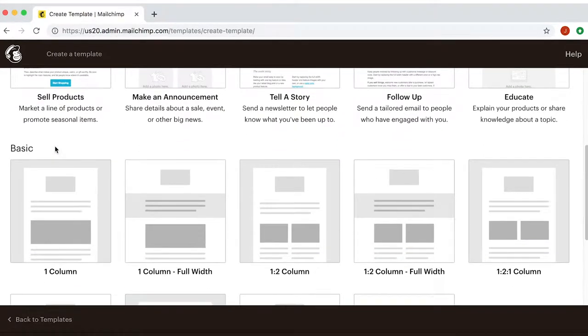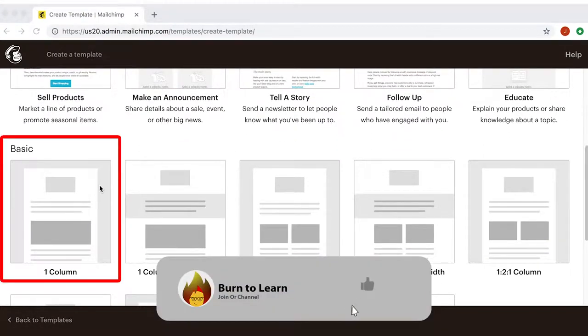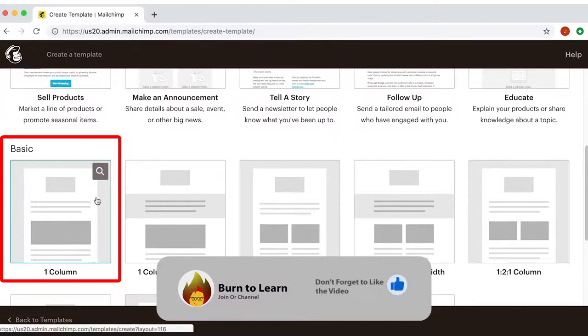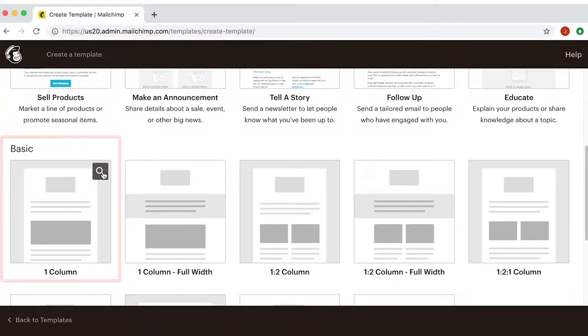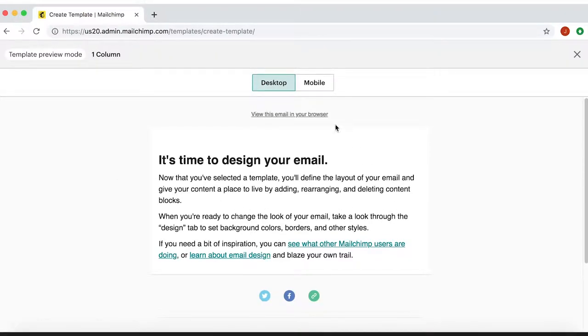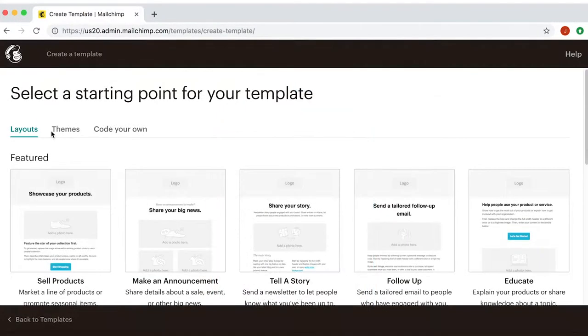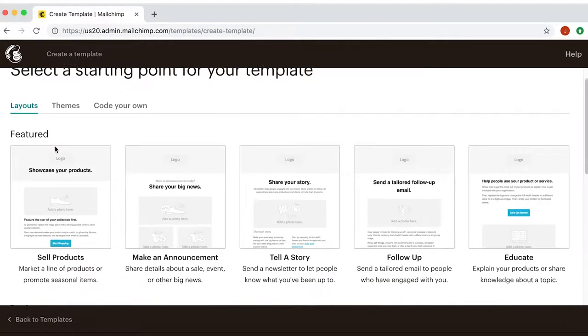Hover your cursor over a specific layout and a magnifying glass icon will appear in the corner. If you click on it, it will show you a preview of the layout in two modes, desktop and mobile. Go back and select a layout.